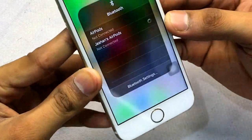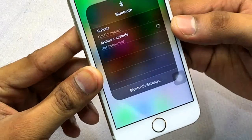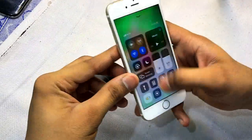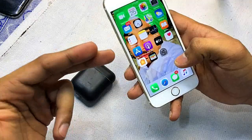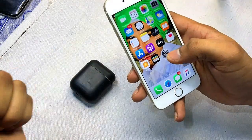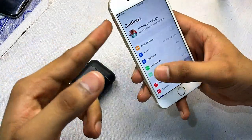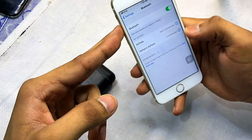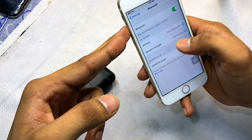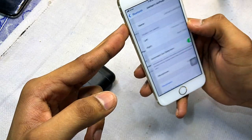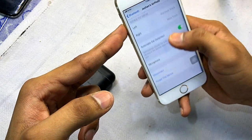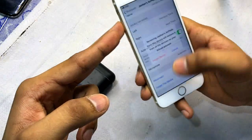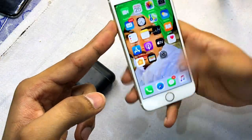To solve the auto-disconnecting problem, first connect with your AirPods. Then what you need to do is go to Settings, then go to Bluetooth. You can see which AirPods are connected — just forget this device. Click on 'Forget Device'.